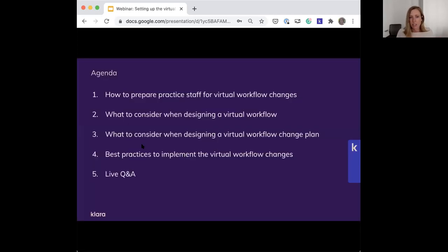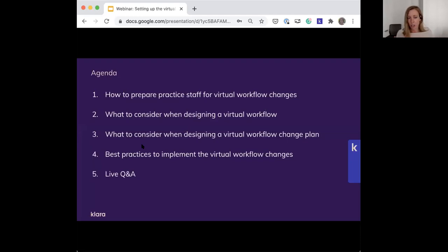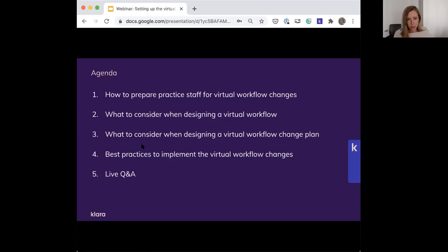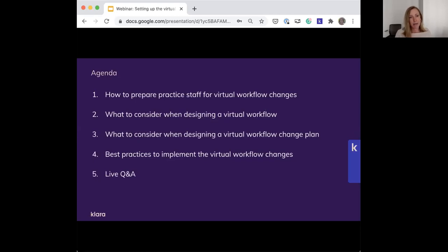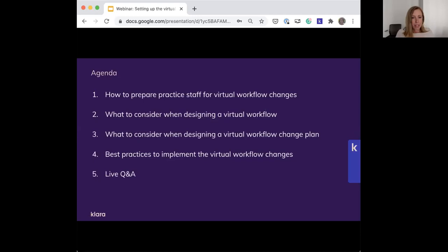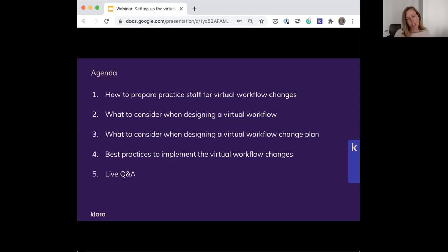In the next 30 minutes or so, I'll be covering how to prepare practice staff for virtual workflow changes, both logistical and company culture considerations; what to consider when designing a virtual workflow; what to consider when implementing a change plan; and finally, we should have a few minutes for live Q&A. I do want to mention we're providing a recording and slides for everyone registered, so don't worry if you need to jump off early.